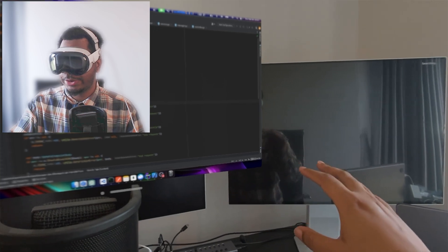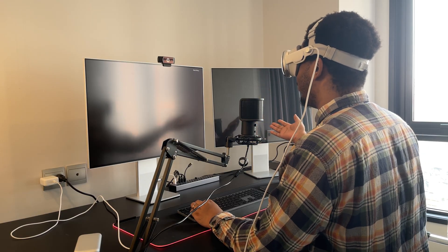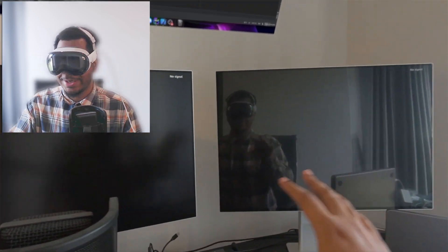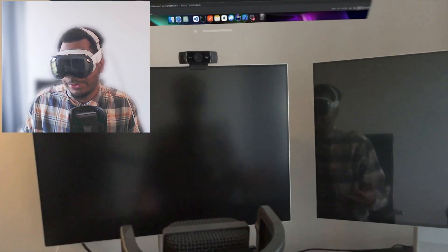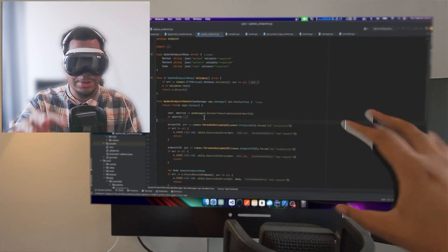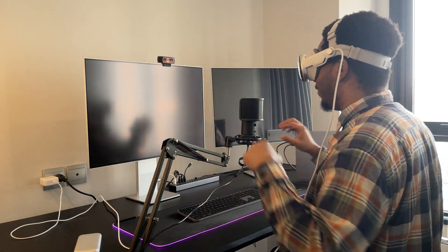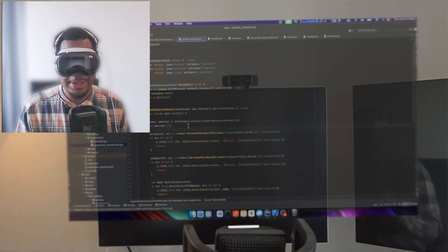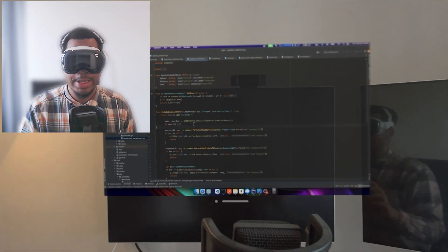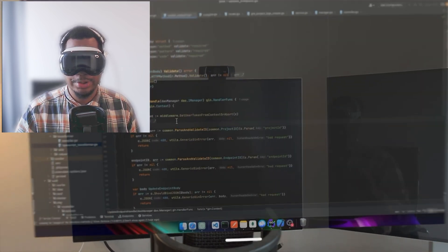Now, if you notice, my two monitors here went completely black — so now I can't even use these. I have this great two-monitor setup and it's pretty much useless as soon as I put on the Vision Pro. Now I have one virtual desktop. Inside the headset I've got this virtual display that I can move around. When you push things back they get bigger; when you pull them forward they get smaller.